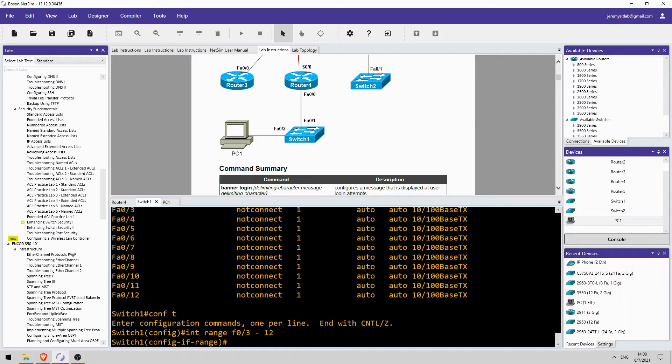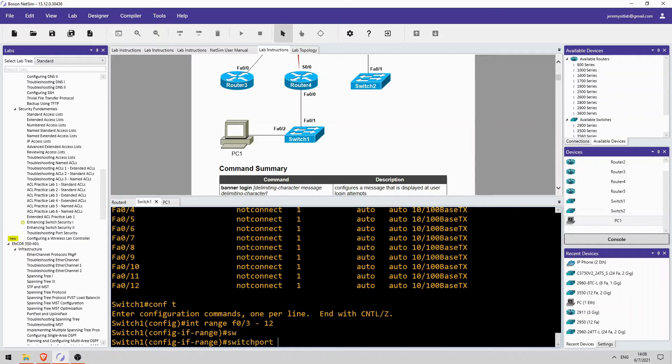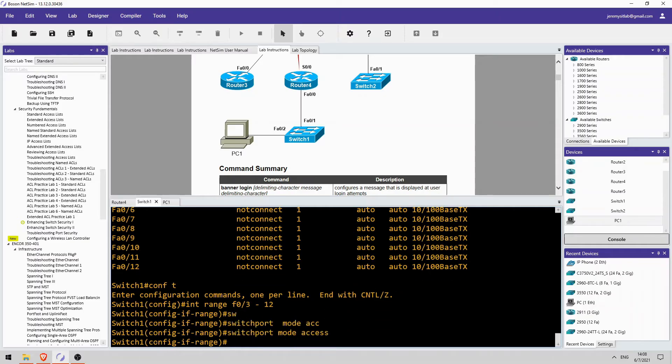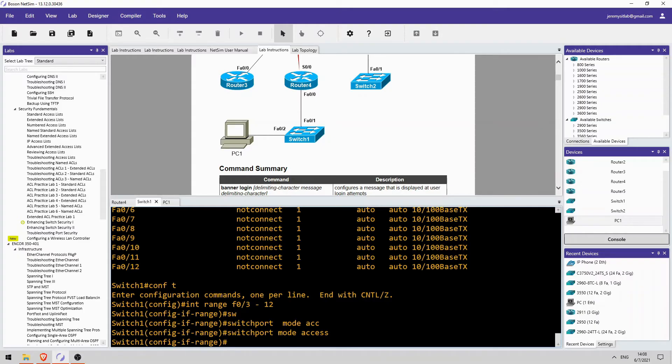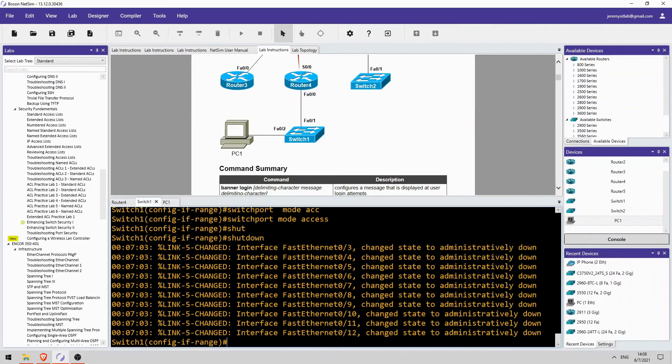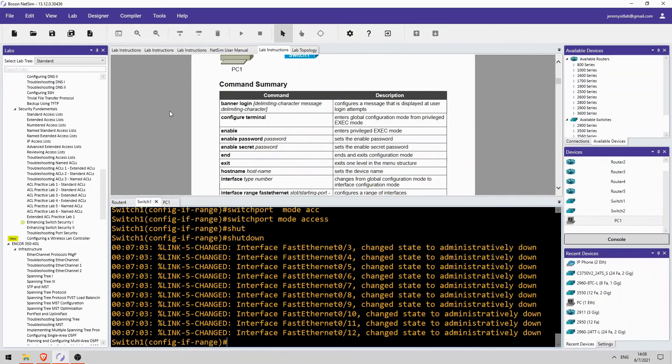Okay, switchport mode access. Configuring them as access ports helps to protect against VLAN hopping attacks, which is something that I haven't actually covered yet in the course. I will make a video about them later. Okay, so we made them access ports. But to make it doubly secure, shut them down. There we go.